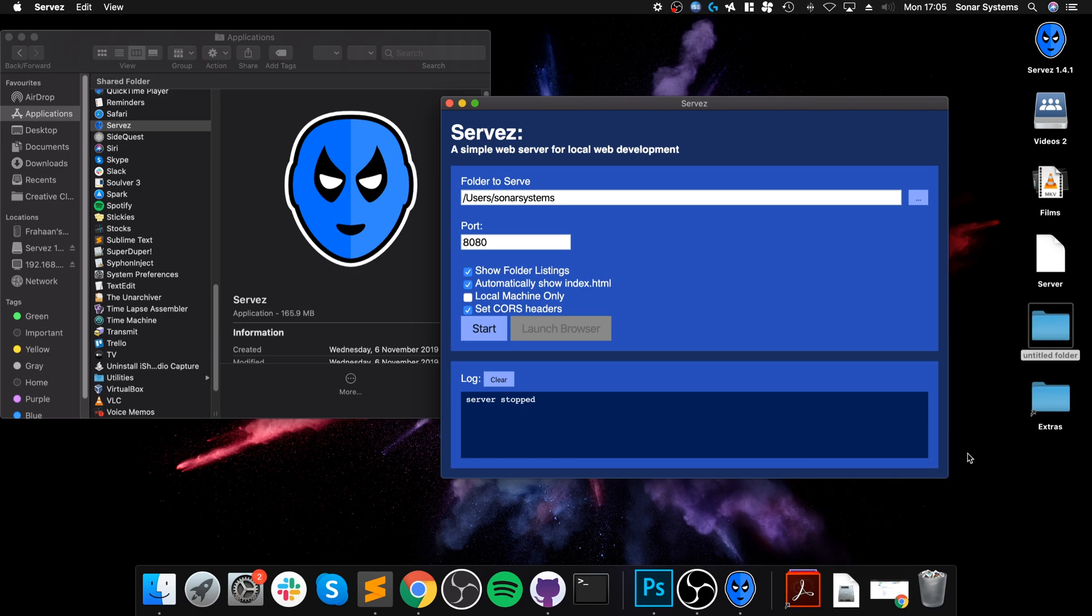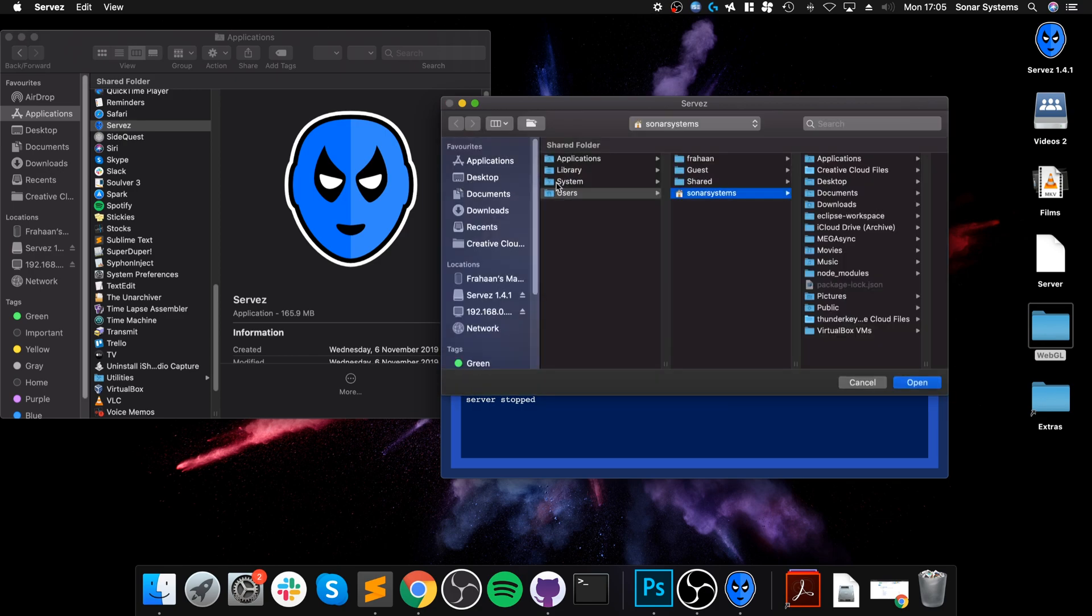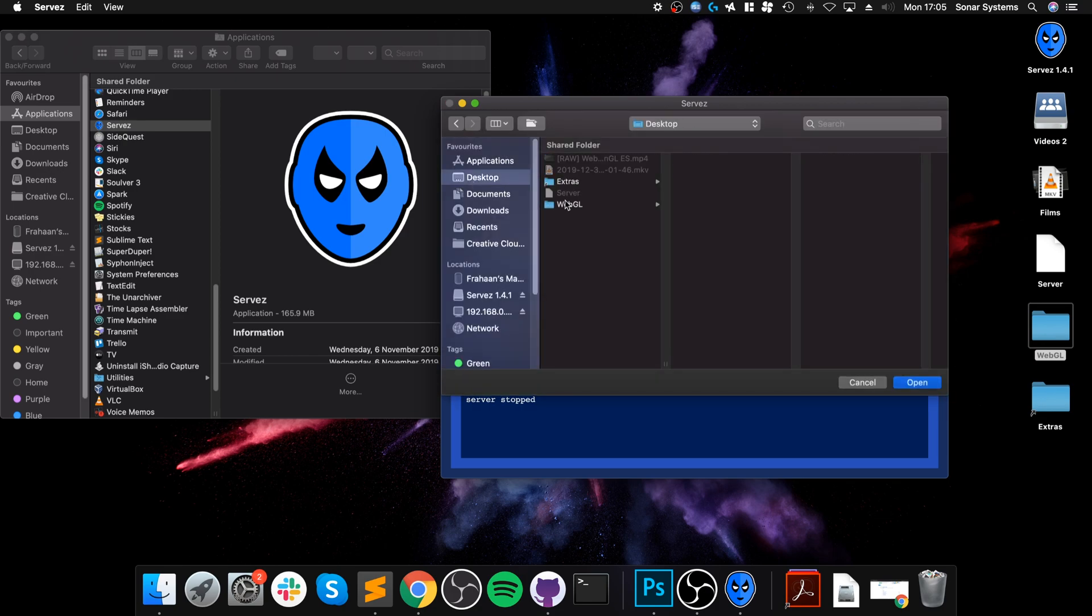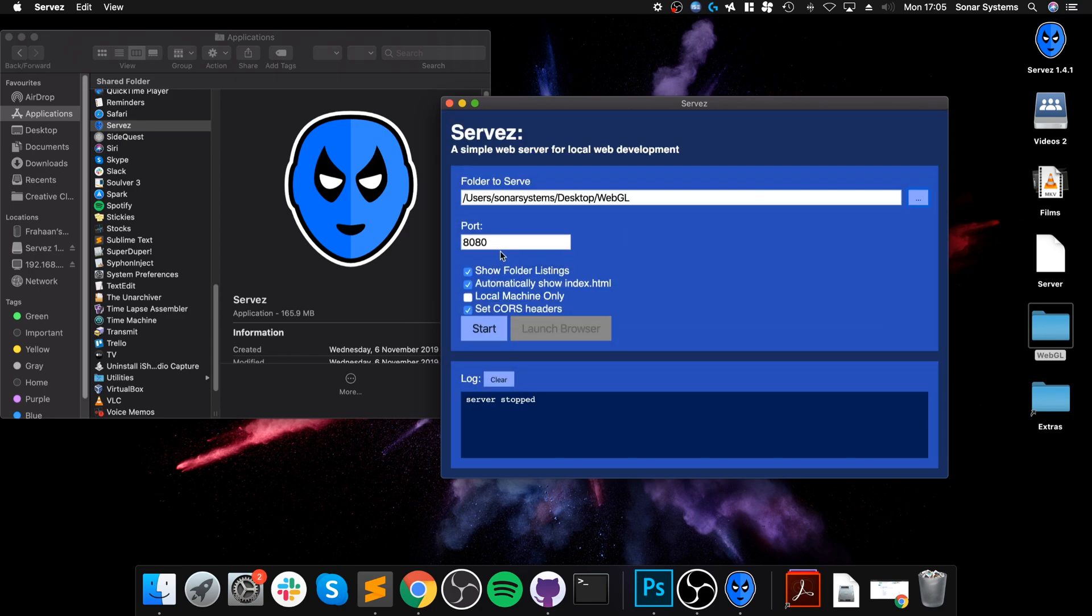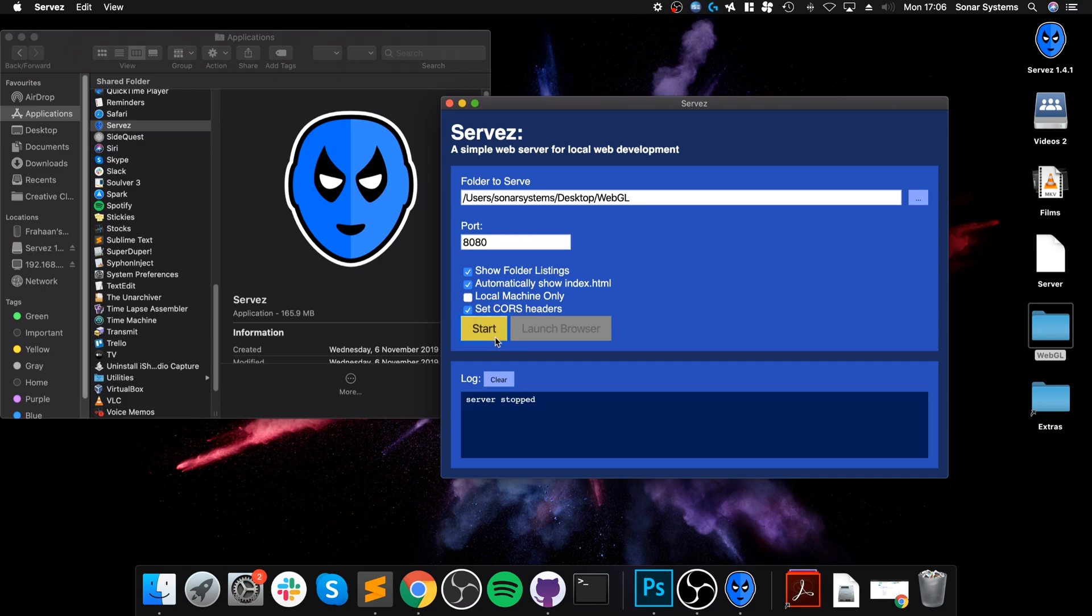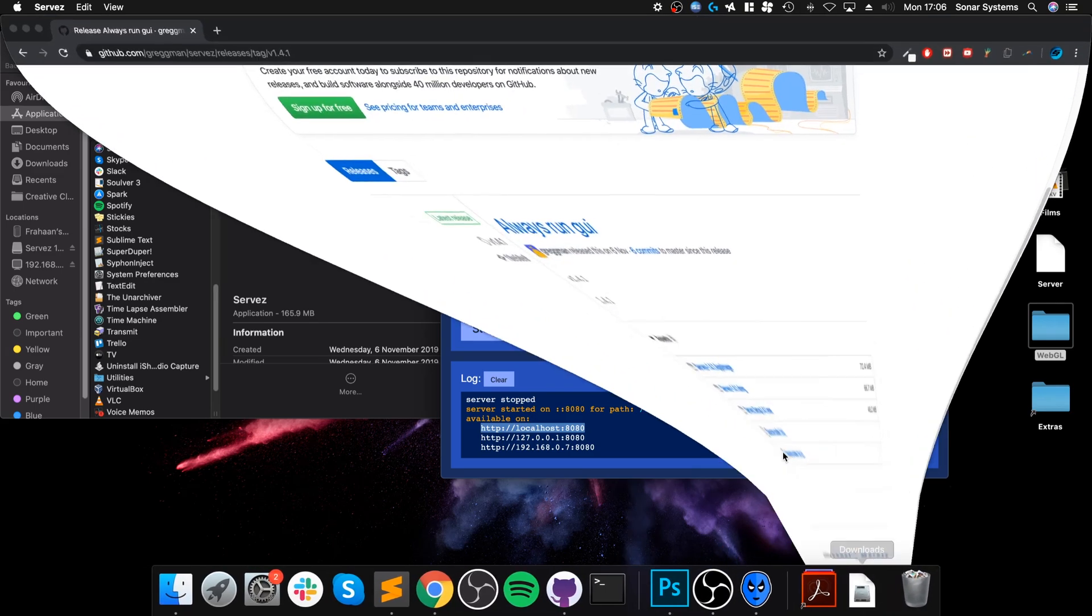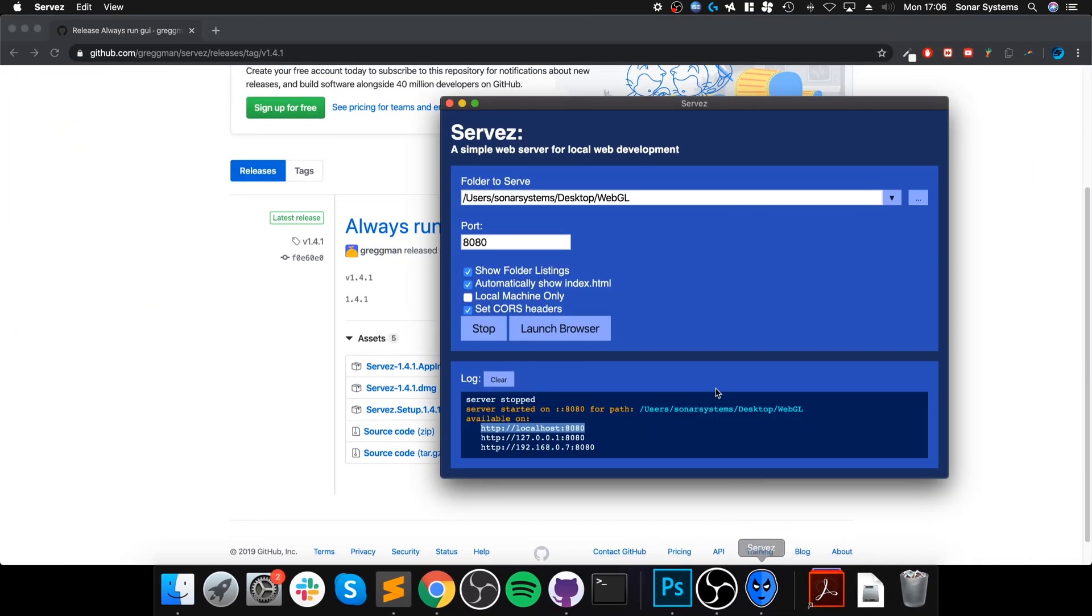Navigate to desktop, webgl. Port 8080, show folder listings - that's fine. Automatically show index.html - it's not in there but we will create one in a second. Local machine only, you can just leave it as default. Click start. Now that's all done, so you can use one of these links to navigate to it or you can click 'Launch browser.'